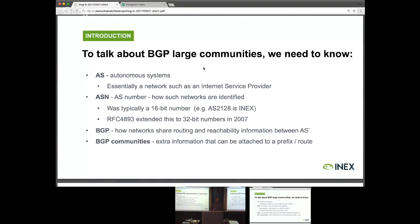The first thing is what an AS is — an autonomous system. Essentially it's just a network. Aircom is an AS. Google is an AS. When we're talking about routing and BGP, we represent ASes with a number, an AS number. This is typically a 16-bit number — it used to be a 16-bit number. As an example, INEX's AS is 2128.